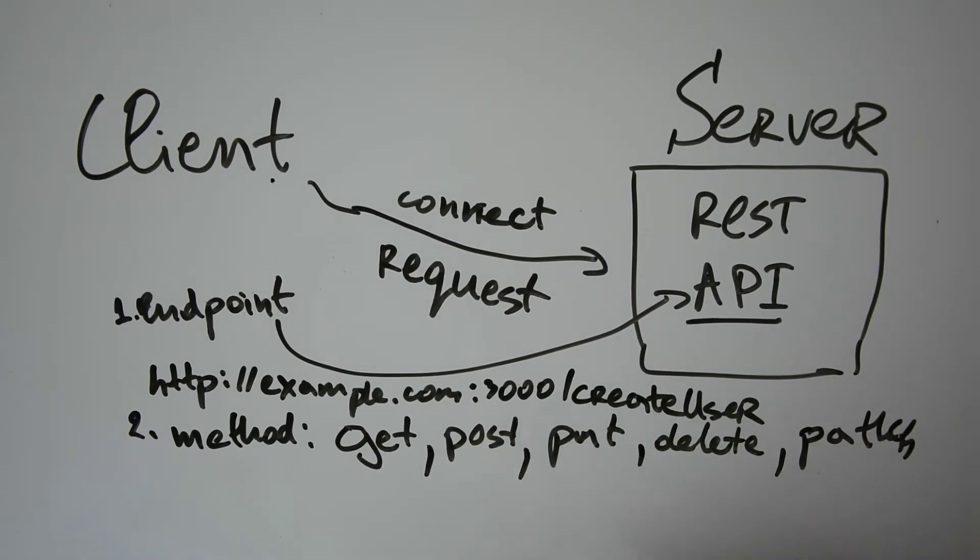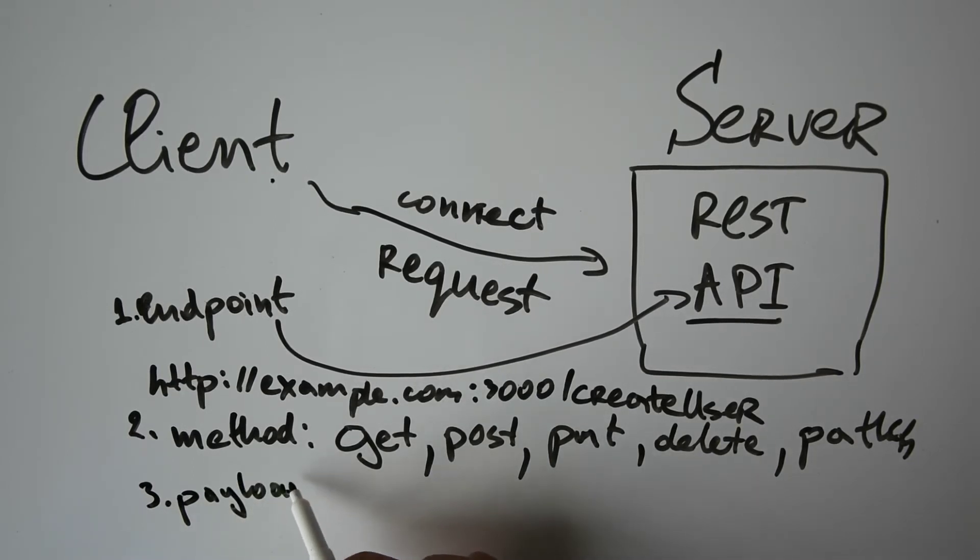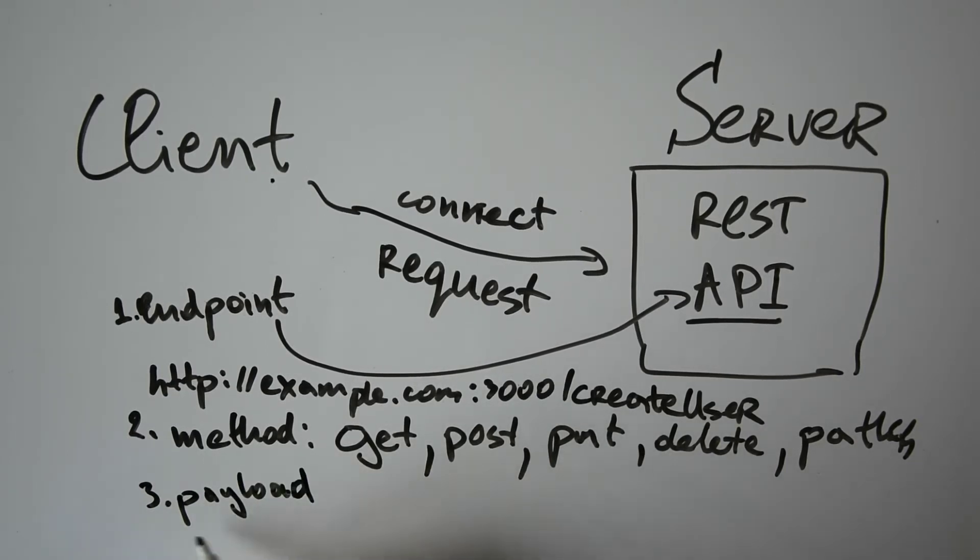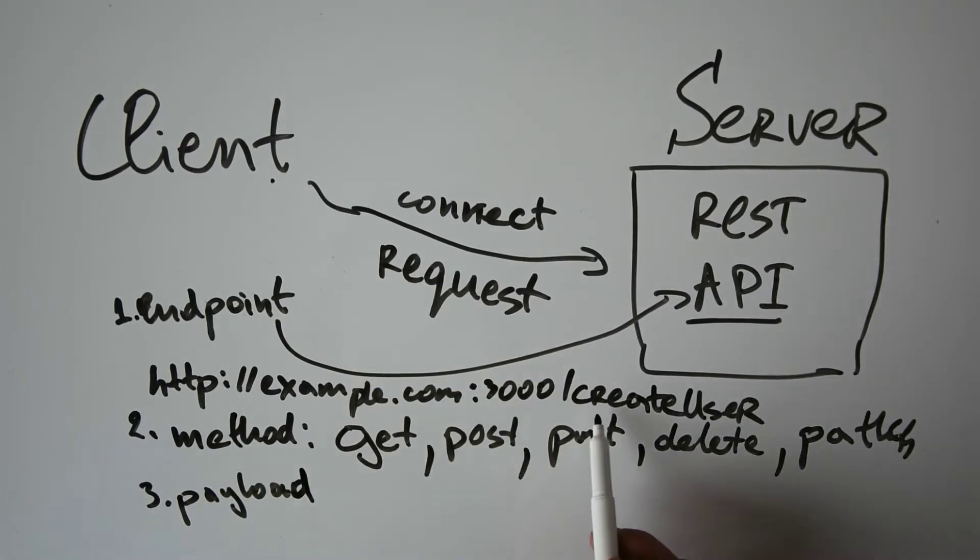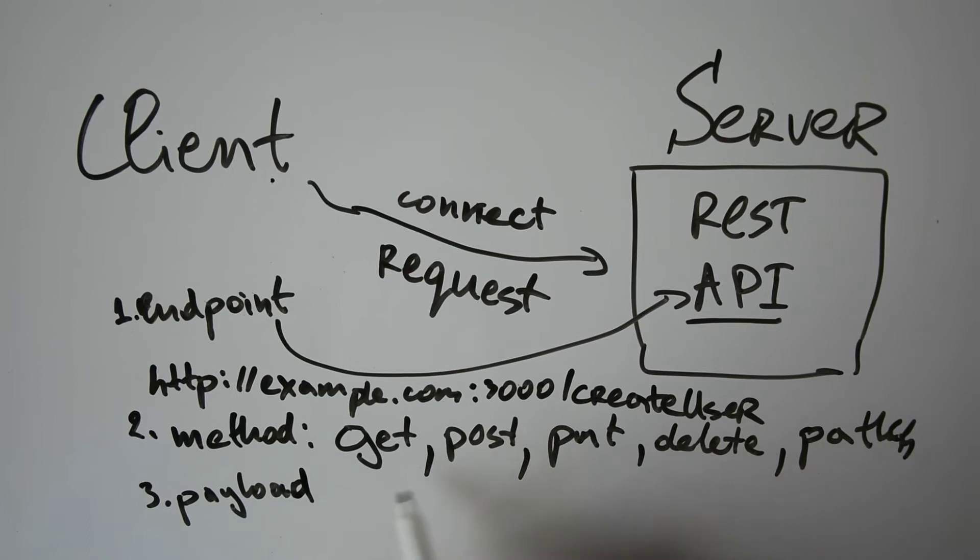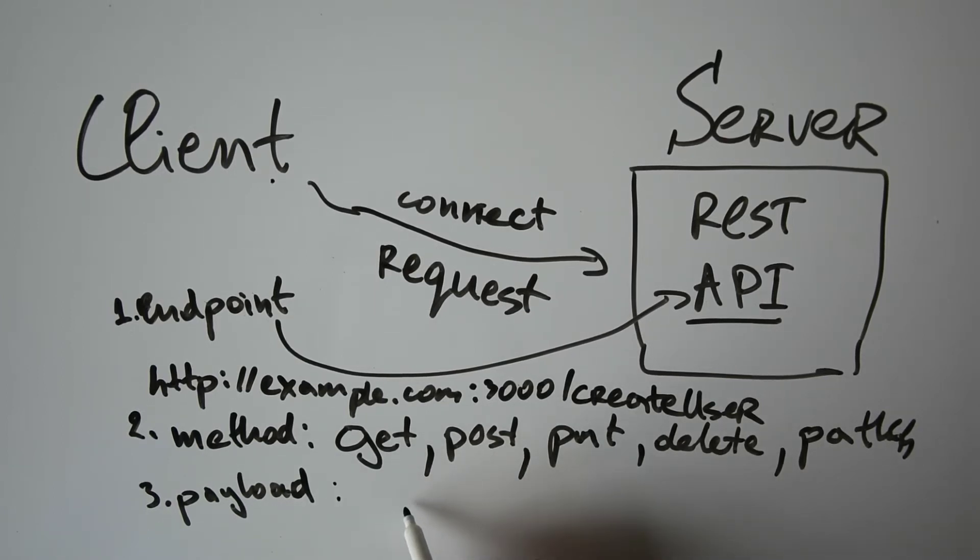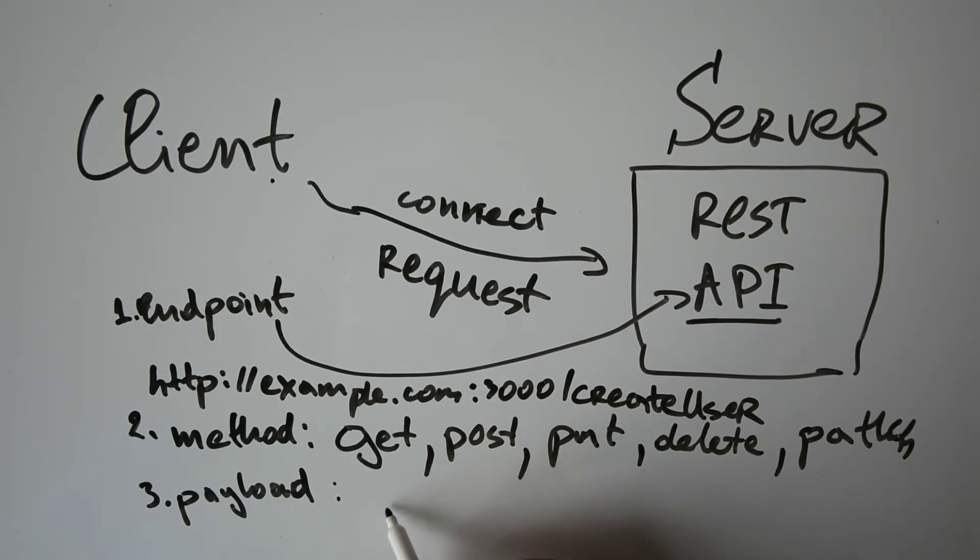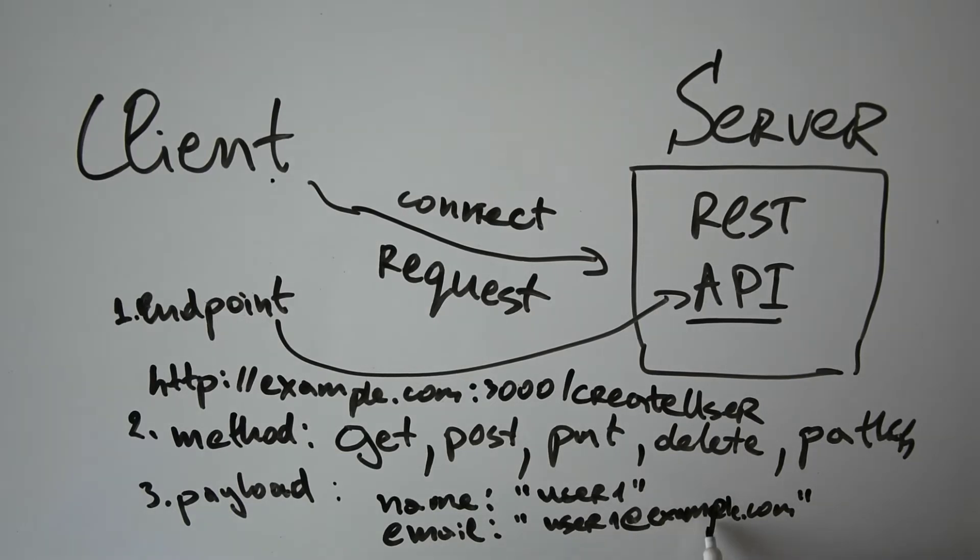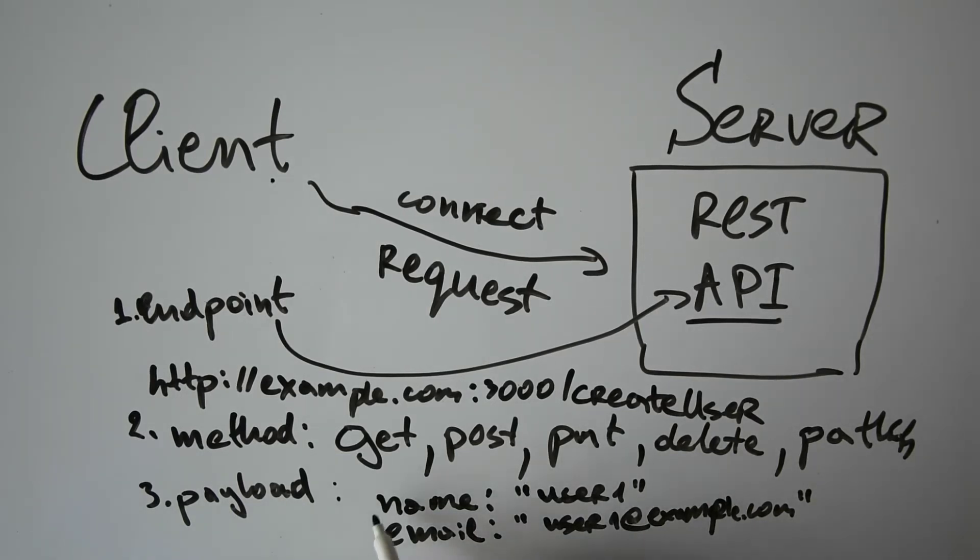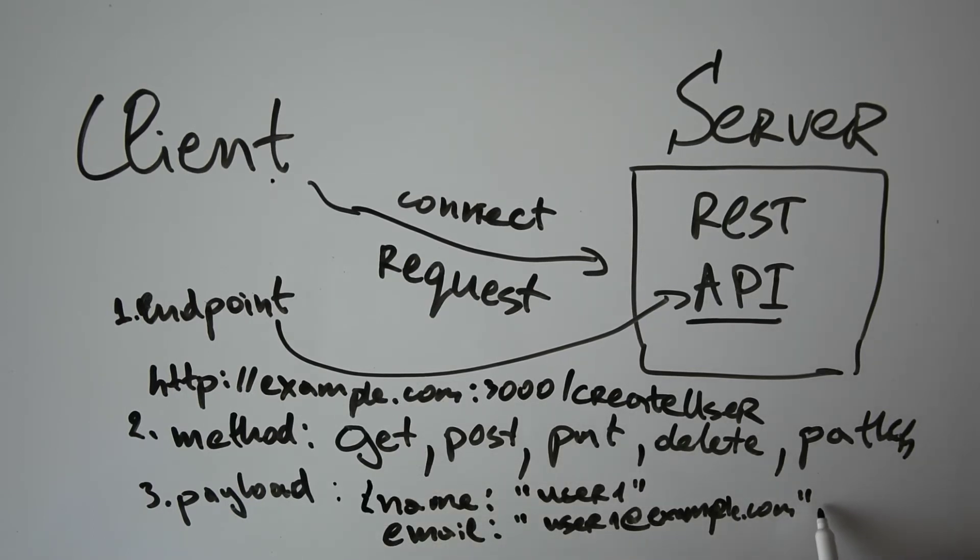And the third final thing is the payload. Payload is usually the data that the client wants to send to the server. In our REST API, which will be create user, for example, we would like to send some data of the user that we would like to create, such as name and email. One way to send the data to the server is by using JSON notation, so we will be sending a JSON object consisting of this data.